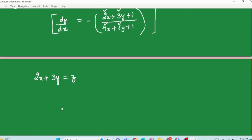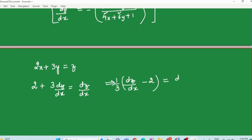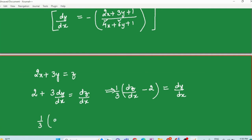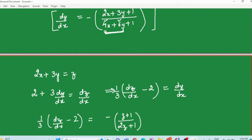With 2x + 3y = z, differentiating both sides with respect to x gives 2 + 3(dy/dx) = dz/dx, so dy/dx = (1/3)(dz/dx − 2). Substituting into the equation: (1/3)(dz/dx − 2) = −(z + 1)/(2z + 1). Since the coefficients were proportional, the right hand side comes out purely in terms of z, making the equation separable in z and x. This kind of substitution always works when the linear expressions above and below have proportional coefficients.